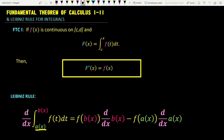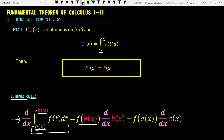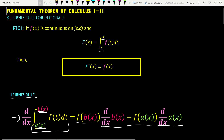We have a generalized version of the fundamental theorem of calculus part one, called Leibniz rule. If the limits of the integral are functions — say a of x and b of x — instead of a constant and a variable, and you want to differentiate this integral without computing it, you put the upper bound into the function and take its derivative, then subtract the lower bound a of x plugged into the function multiplied by the derivative of the lower bound.